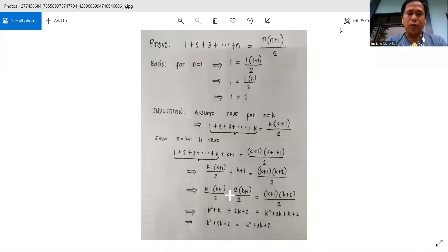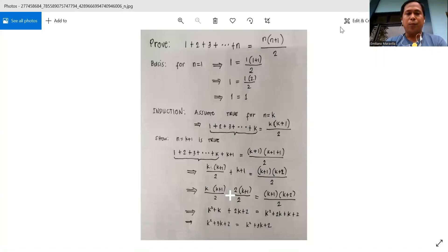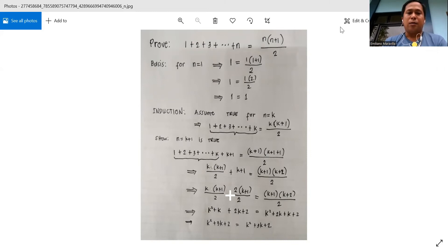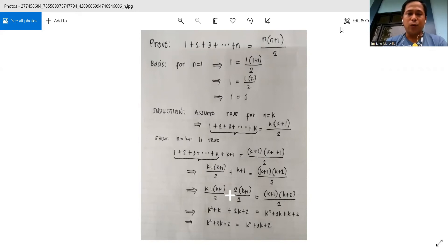Good afternoon students. Today I will be presenting on how to prove using mathematical induction. We're going to prove that 1 plus 2 plus 3 plus that plus n is equal to n times n plus 1 over 2.